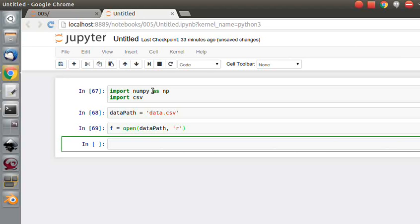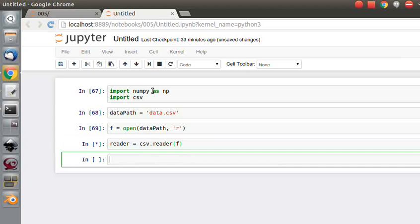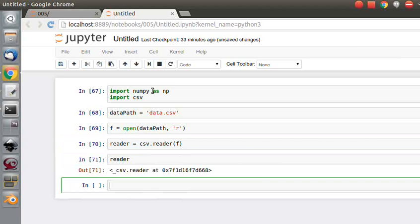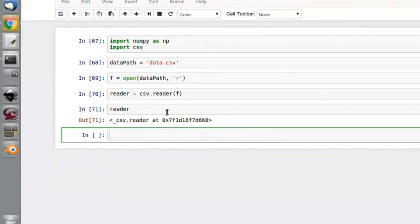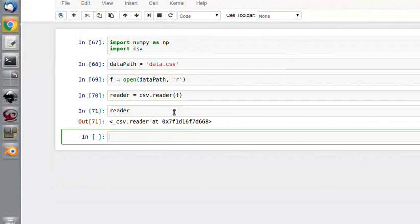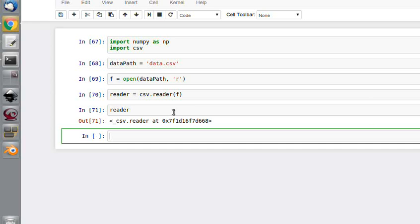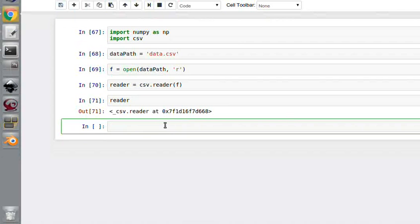So to read it, I am going to create another variable called reader. I am going to use csv.reader to read that data. So if I type in reader now, I have actually got a reader object. So that has essentially created an identical copy of that file, somewhere we can access it and perform methods and functions on it.